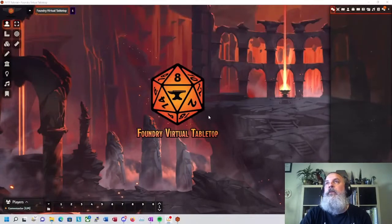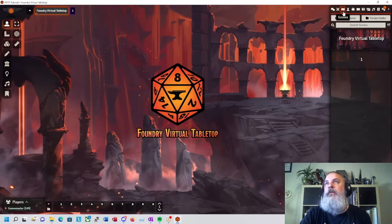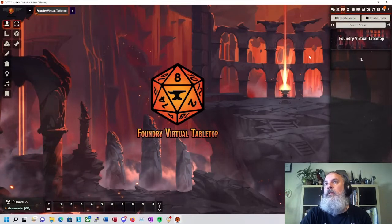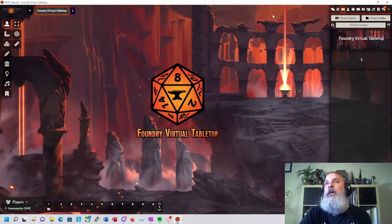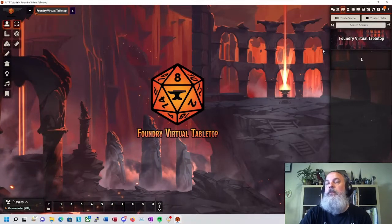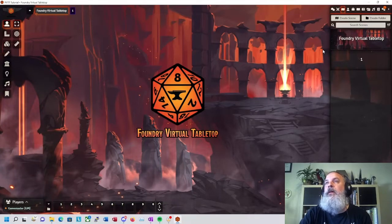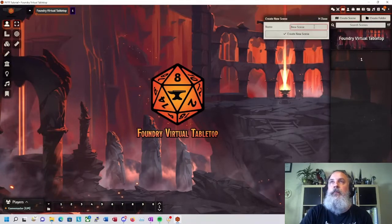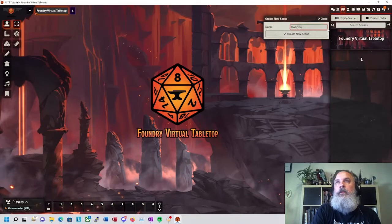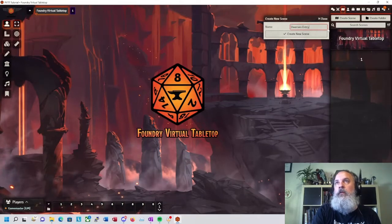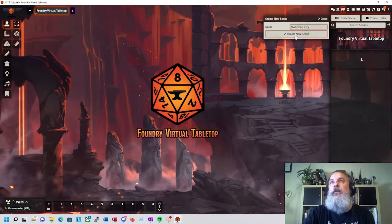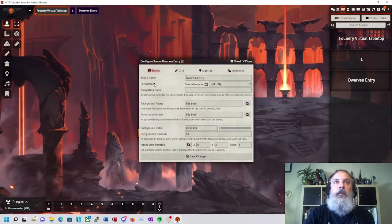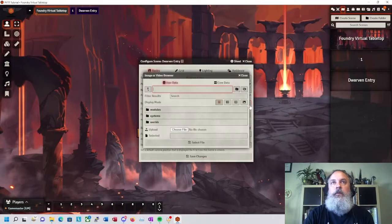The first thing you're going to want to do in Foundry is come over to the top of the dialog box here and click into the Scenes tab. In D&D, you'd call it a battle map. In Foundry, they use a sort of game system agnostic terminology, so it's a scene. And we'll click the Create Scene button, give it a nice descriptive name that I can remember when I want to switch over to my game. And then if you go down to the second section here, Background Image.